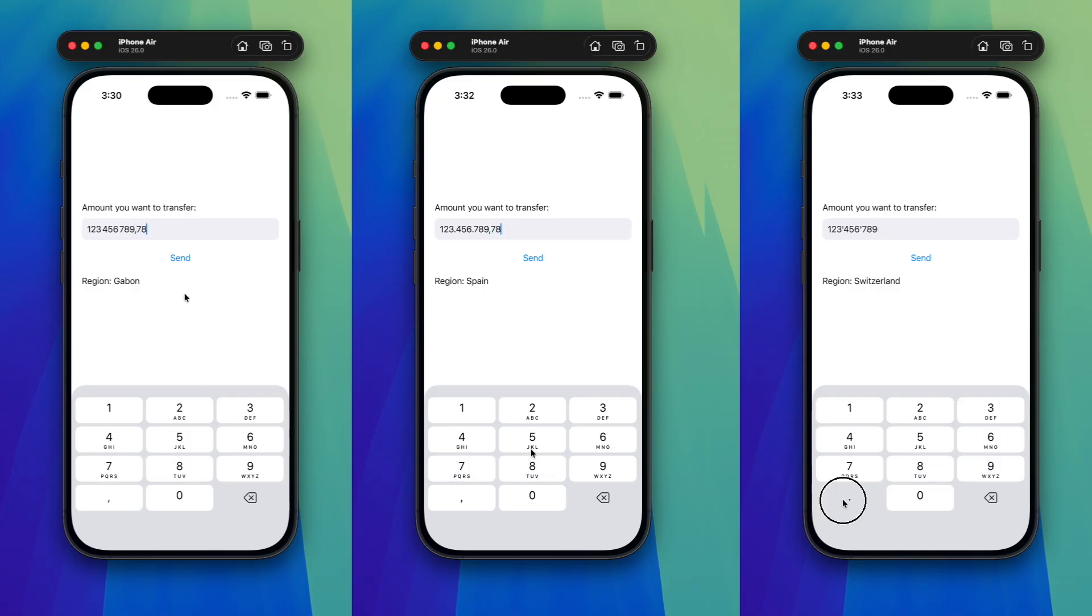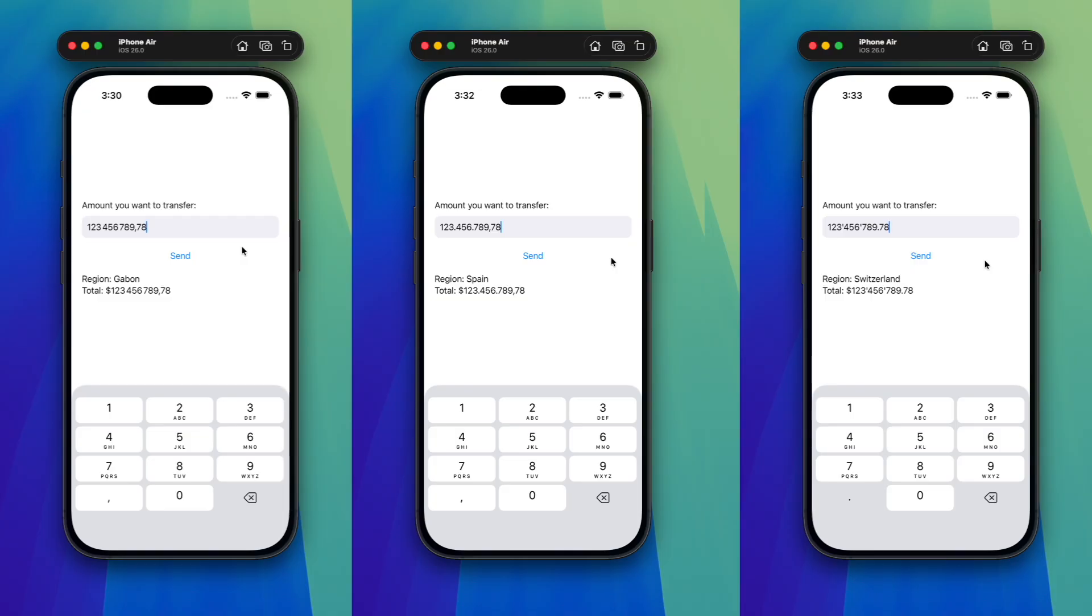You should always consider the device region when working with numeric values, especially if you are dealing with money or precise measurement. The link to this demo is in the video description. Now, I would like to know what do you think about this implementation. Let me know in the comments down below. My name is Pete and this is SwiftUITips. Thanks for watching and have a great day!